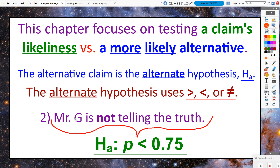In the scenario that Mr. G is not telling the truth, really there could be one of two signs we could use here. We could say it's not equal to 75%, but that leaves the possibility that Mr. G could do it more than 75% of the time. I would imagine people would think 75% sounds like a lot and guess it's less than that. So we're going to go with the alternate hypothesis that the true proportion of the times is less than 75%.